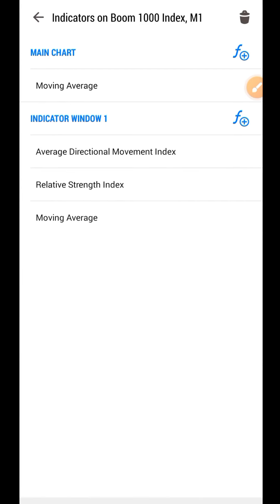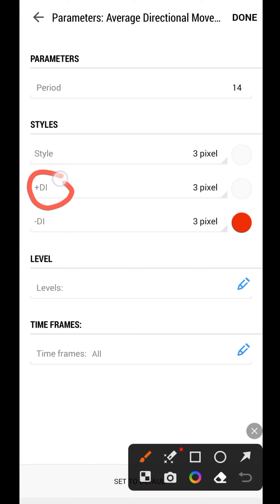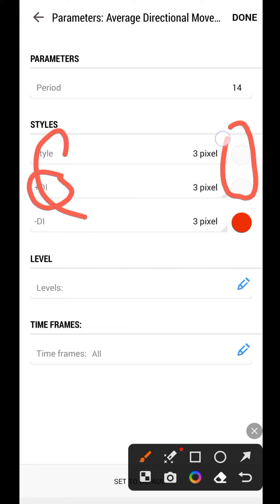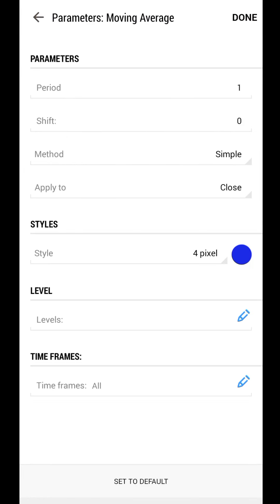Next, go back to the indicator window and add the Average Directional Movement Index, which is the ADX. Everything is on default settings. We only use the style and the positive deviation line. For the other lines, set their color to match your chart background — black if you're using a black background, white if using white like mine. Then click Done.